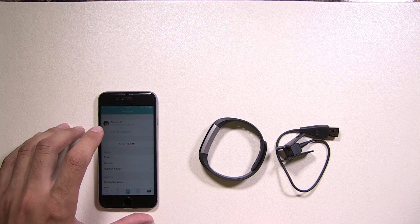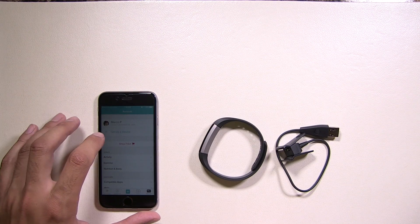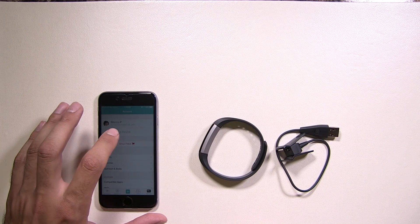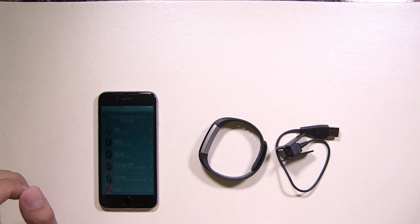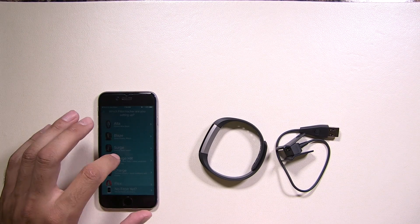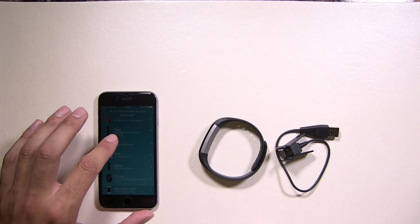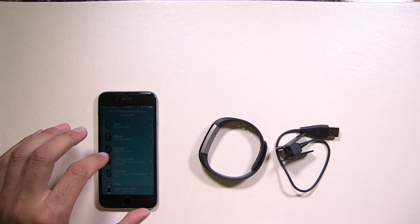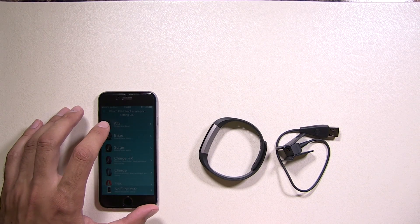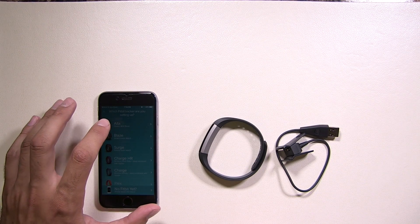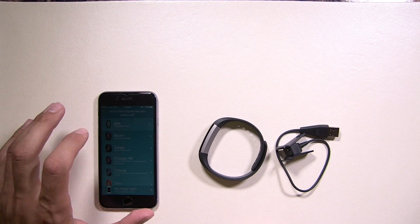Once you have all that set up, go to set up a device. Look to find your Fitbit that you're using. Today we're using the Alta, so click Alta.